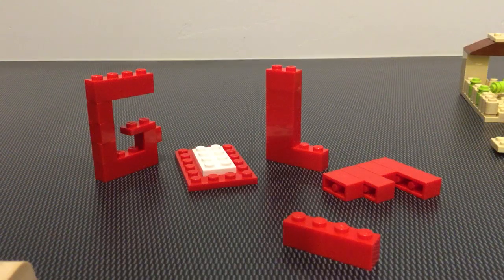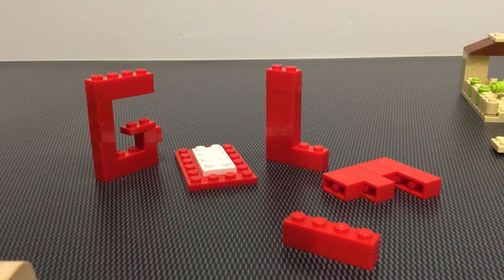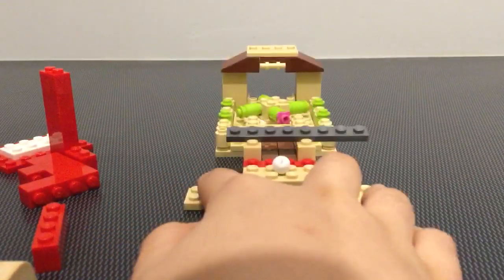Well, it doesn't say Lego today. It says golf. I wonder what that means.